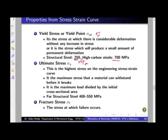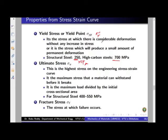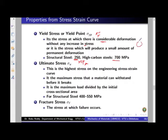For structural steel, up to 250 MPa, there is no permanent deformation observed. When you remove the load, all the deformation comes back and the material behaves as if there was no deformation. But once you reach a stress of 250 MPa for structural steel, deformation continues to occur even without increasing any load. This is your yield point — the stress at which continuous deformation is seen without any increase in stress. Most designs are based on the yield point, because after yield point the material deformation becomes large.